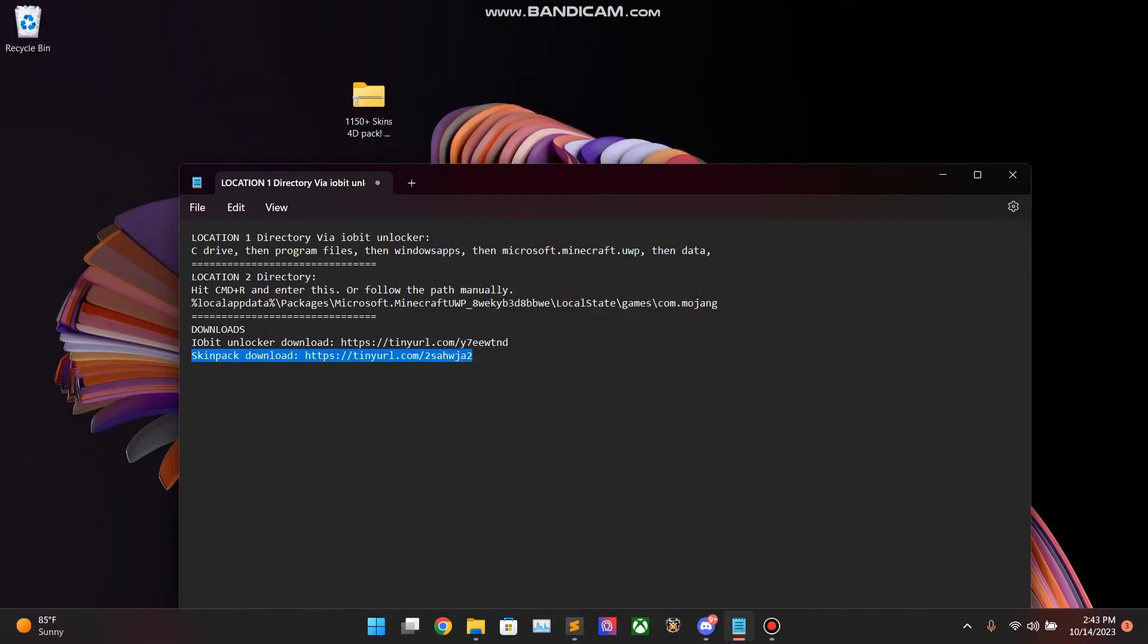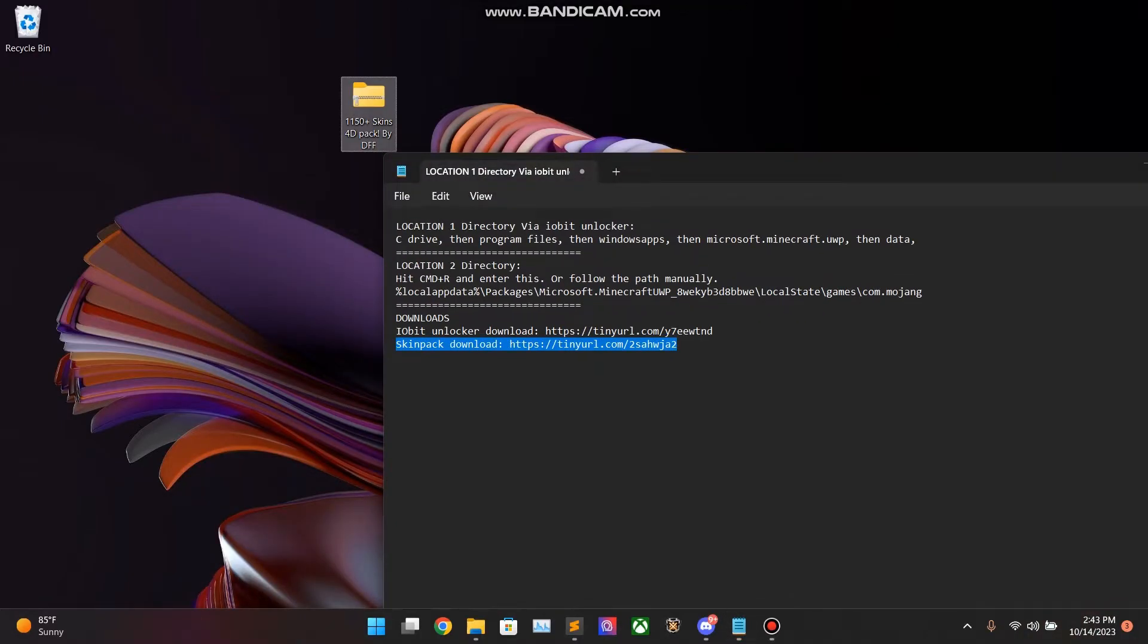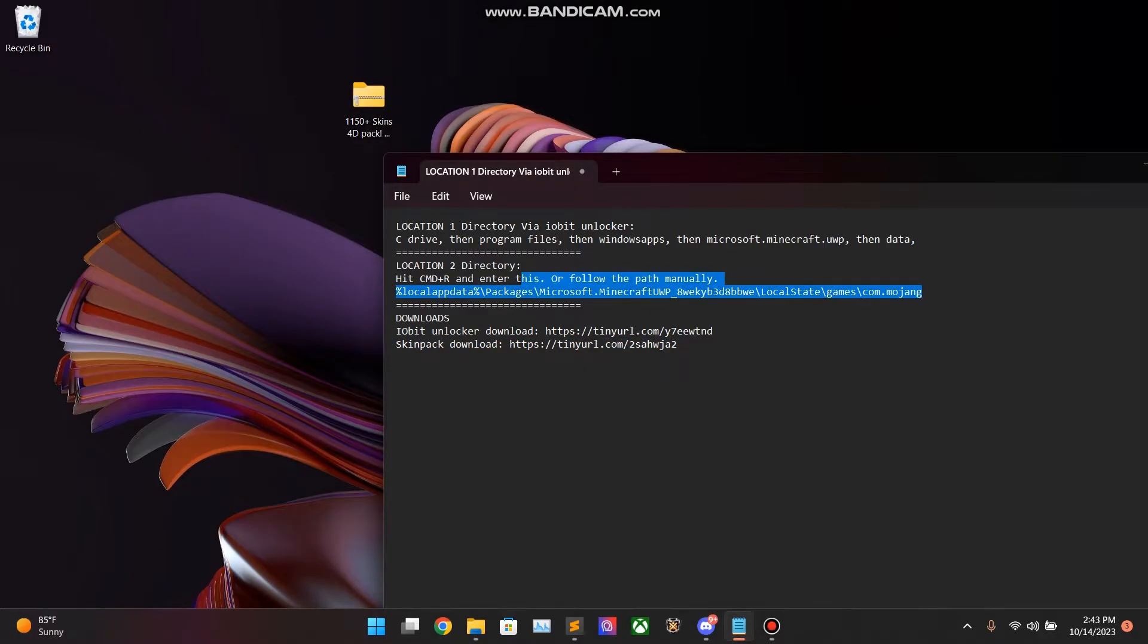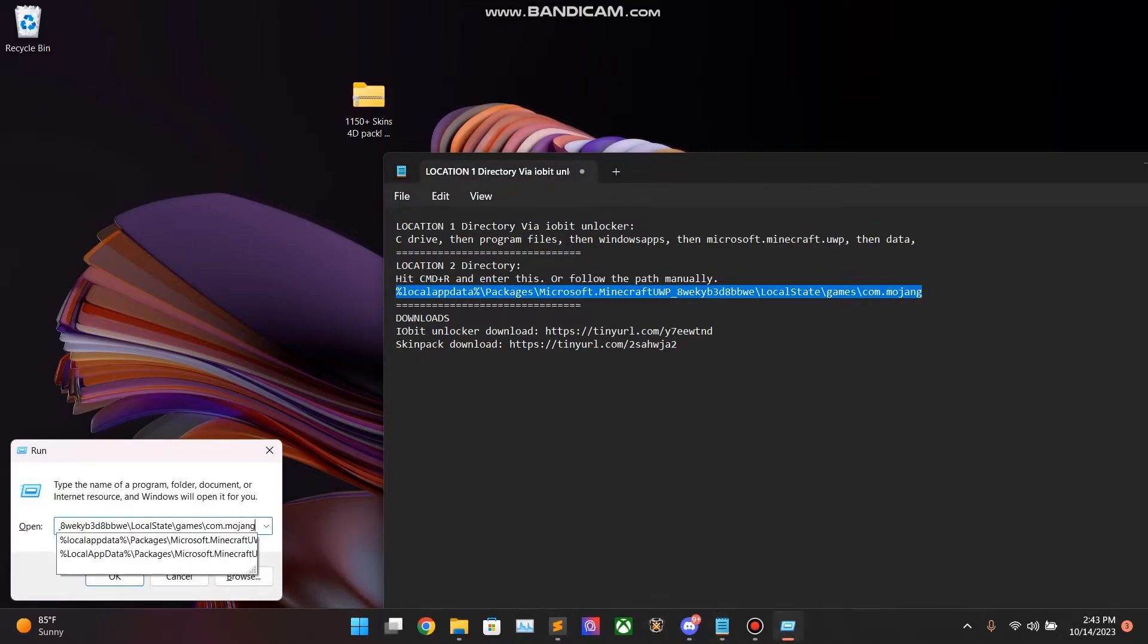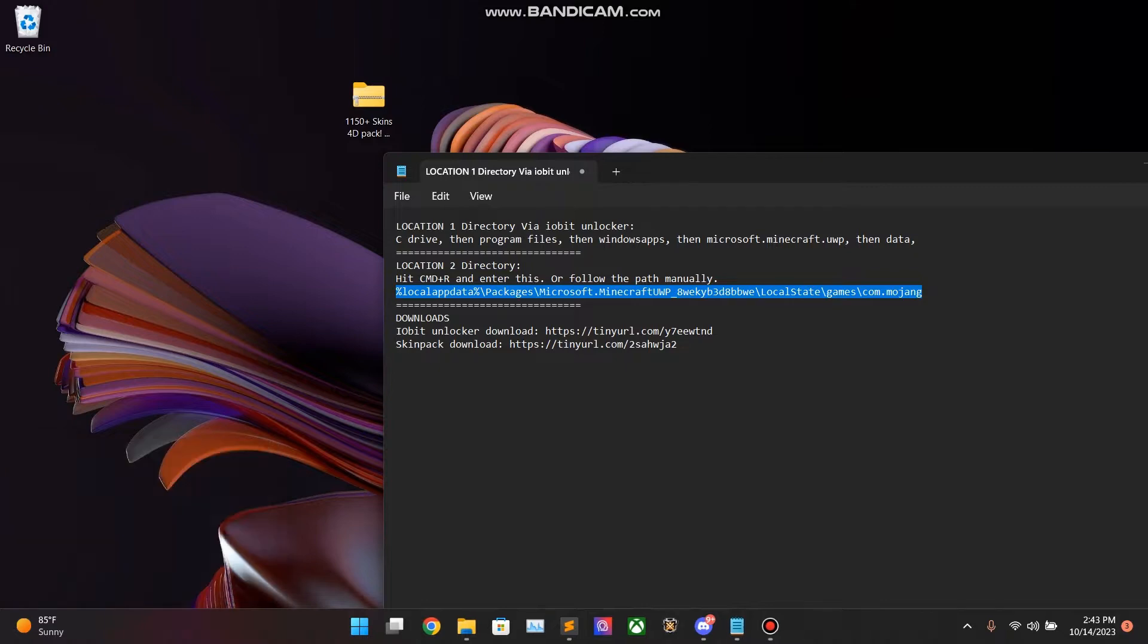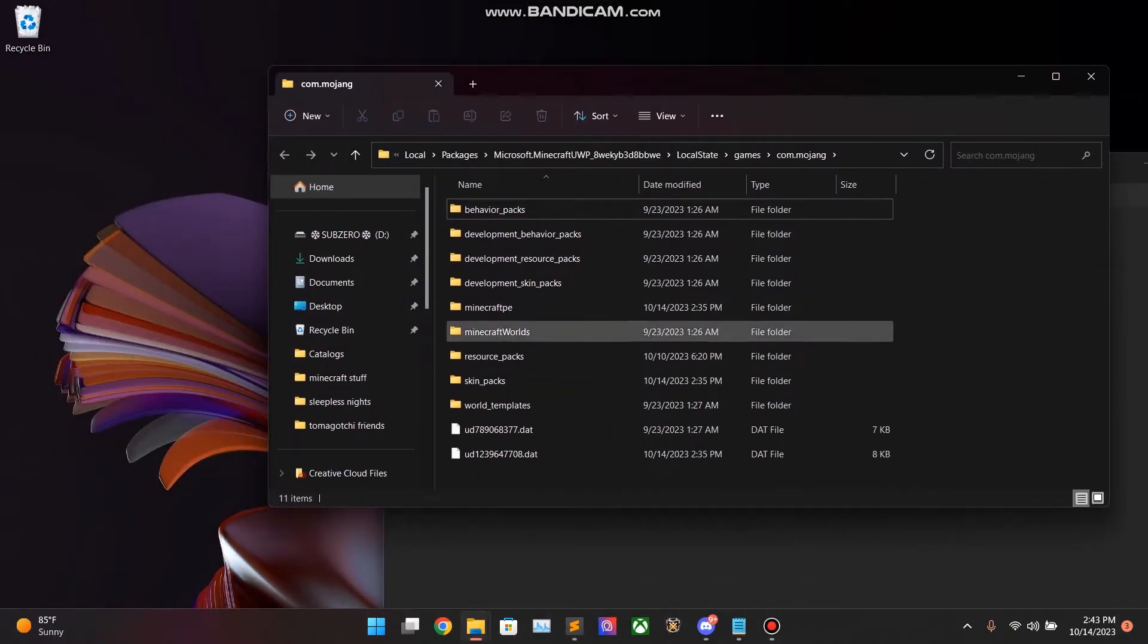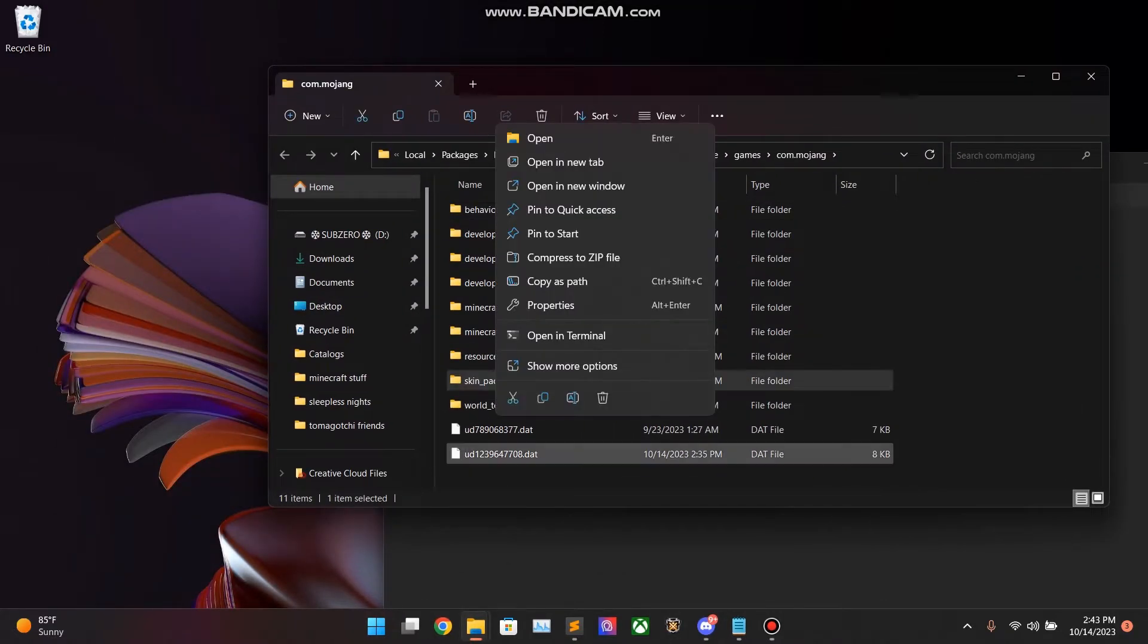Step 1, we are going to need to delete the Skin Pack folder that is generated in both location 2 and location 1. So, copy the location. Go ahead and hit the Windows button and R. Paste in the location. Hit enter. Boom. You're going to see Skin Packs. Delete it!